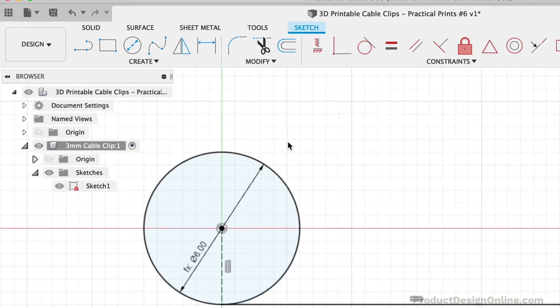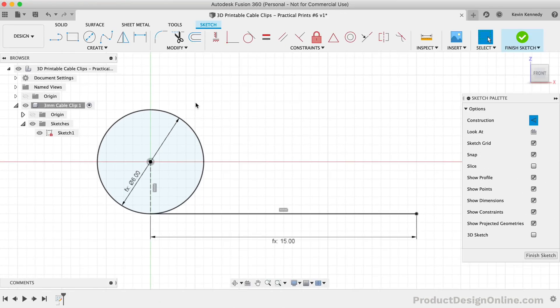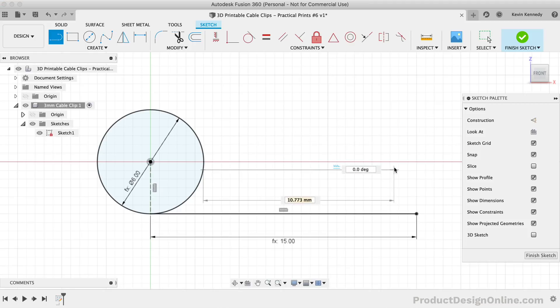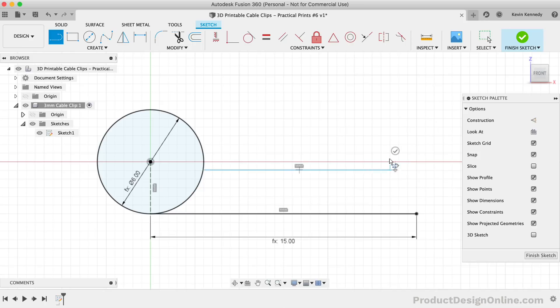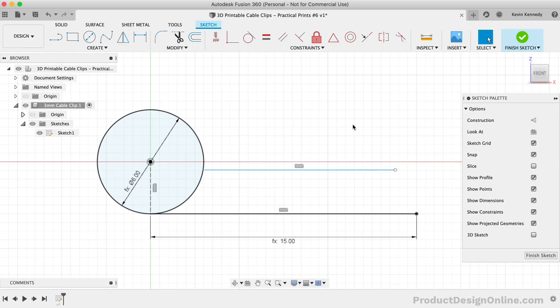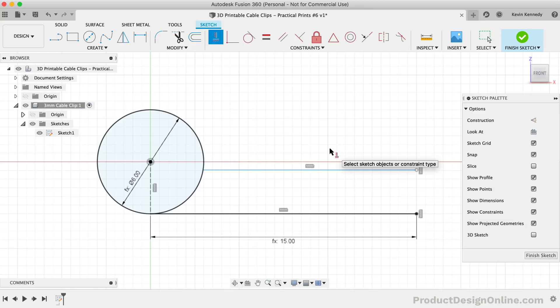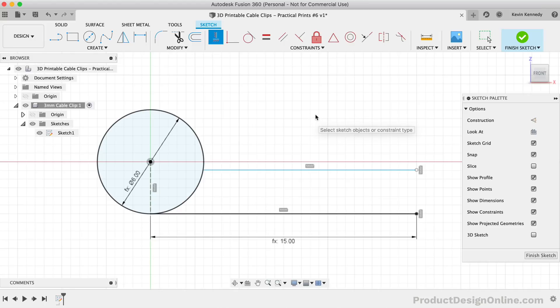To finish off the clip shape, we'll draw the second line above the first. Make sure to turn off the construction line, and start the line by snapping it into the circle. Instead of adding a length dimension for this line, we'll use the horizontal slash vertical constraint to ensure it's always at the same point as the first line. After activating the constraint, simply click both endpoints.